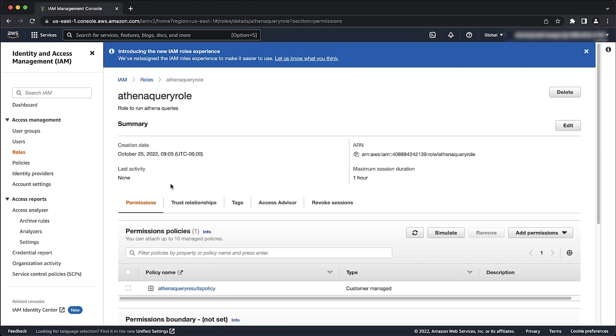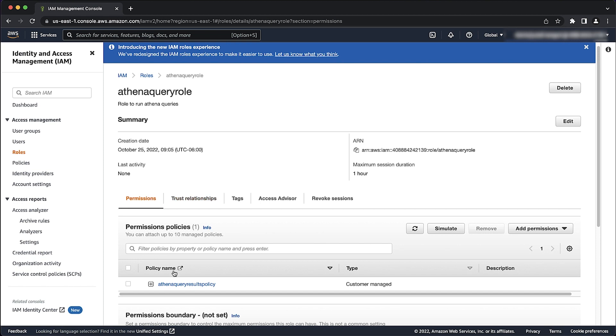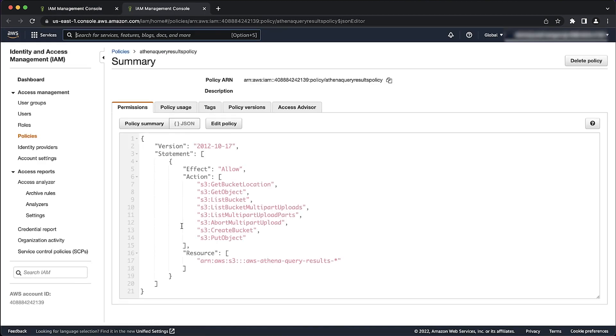Then, confirm that the permissions shown in the following example policy are allowed by reviewing the attached policies.